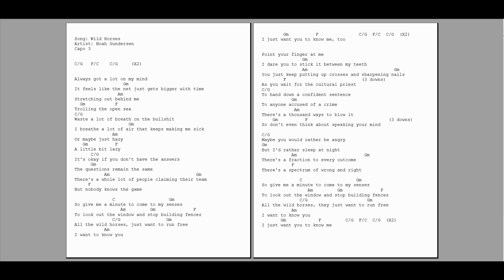crime. There's a thousand ways to blow it, so don't even think about speaking your mind. Maybe you would rather